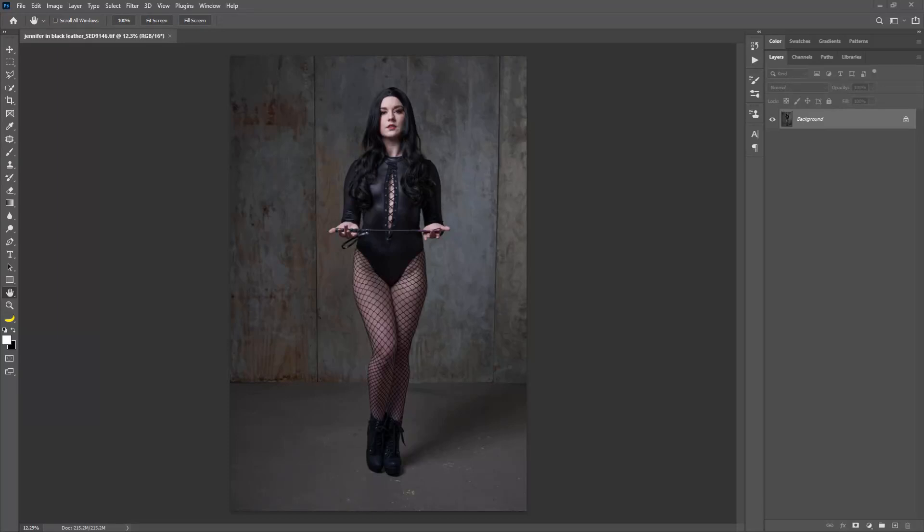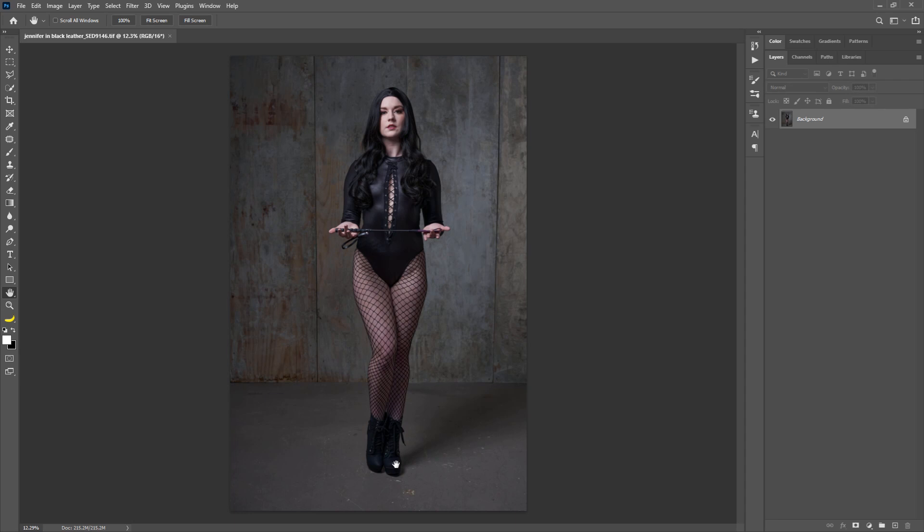Hey everybody, Scott Doerle here today. I thought I'd cover a problem I run into fairly often, and I'm sure you do as well, in which I have a wall behind the model that is fine, but the floor is boring.